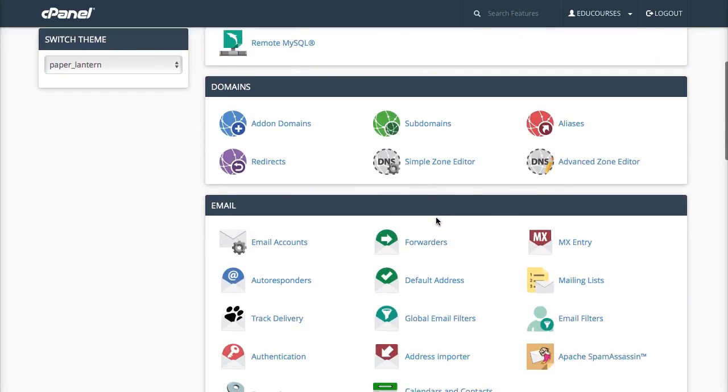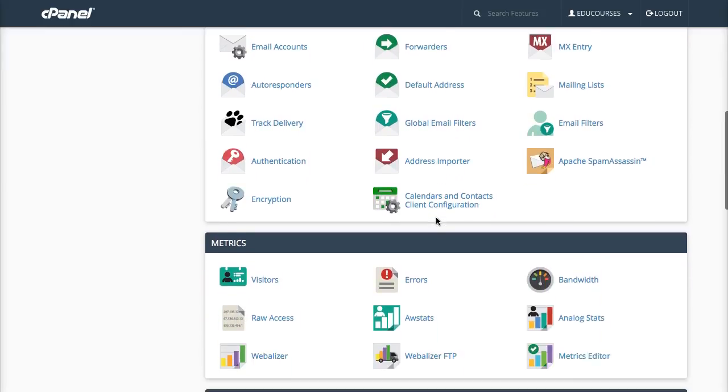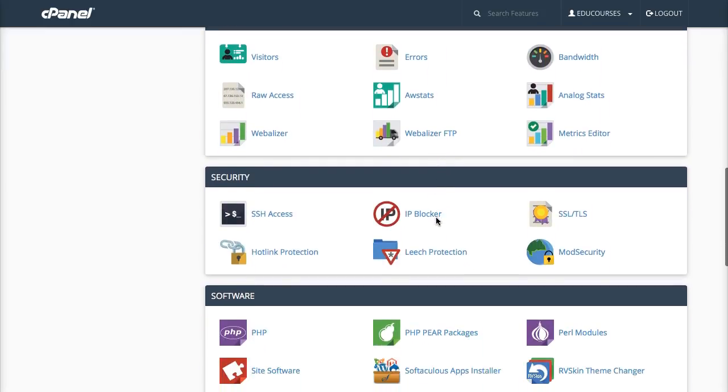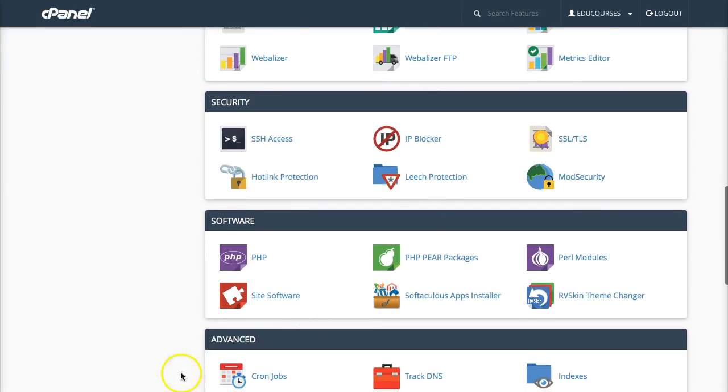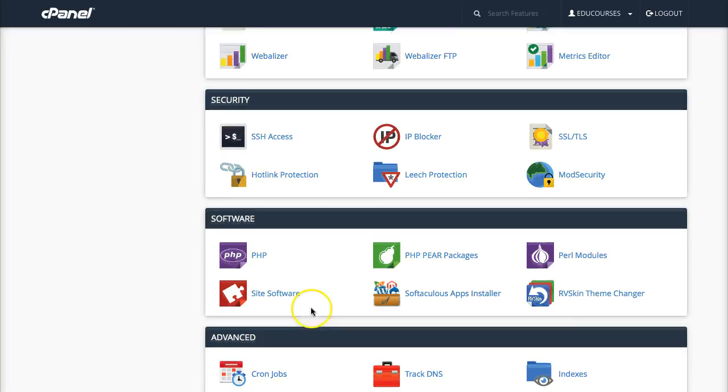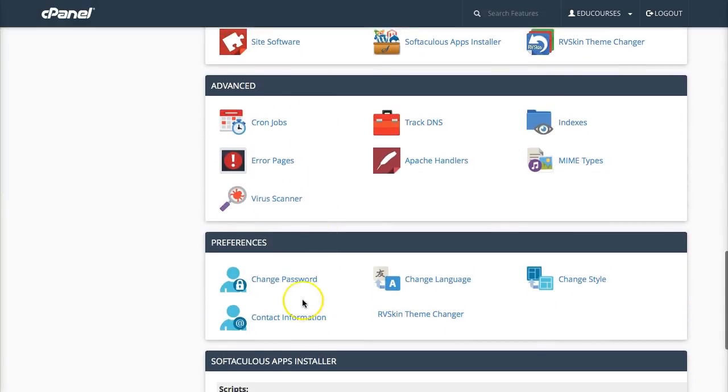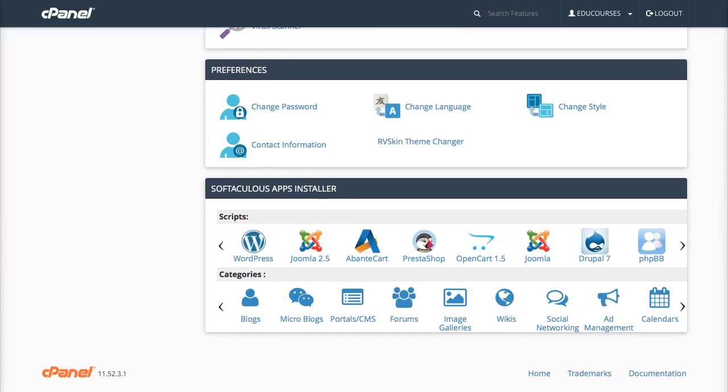I'm on a cPanel for the domain EduCourses. I'm going to scroll down and just to let you know this is the app. It's called Softaculous App Installer. It's completely free. So let's scroll down and get this on the show.